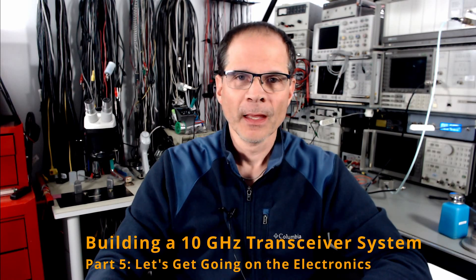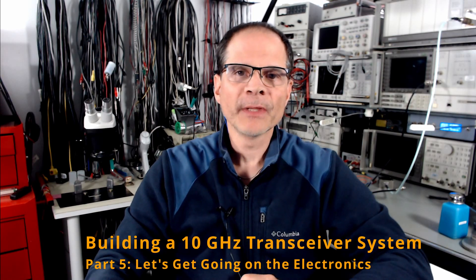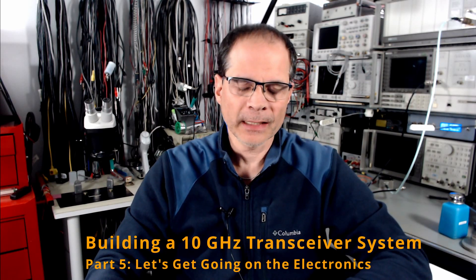Greetings guys. Time for a little update on my 10 gigahertz transmission system, microwave point-to-point link. It's a transverter essentially. What have I done so far? I suggest you go see those previous four videos.